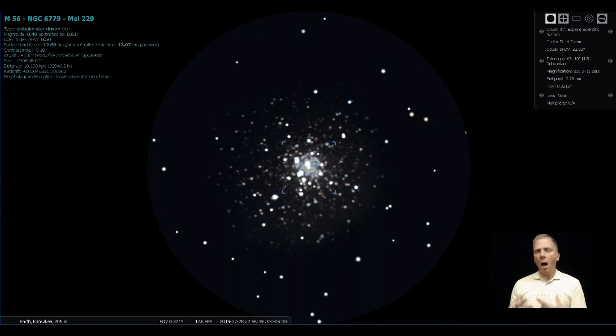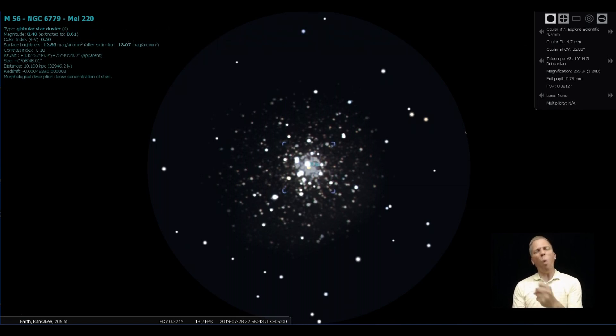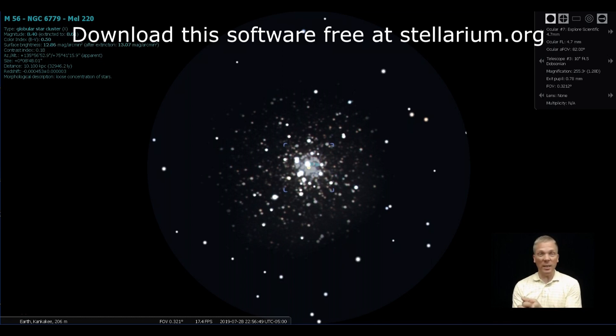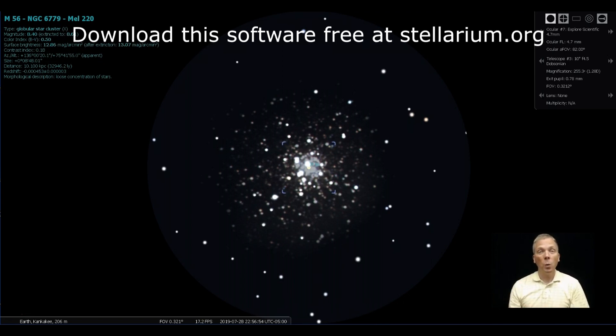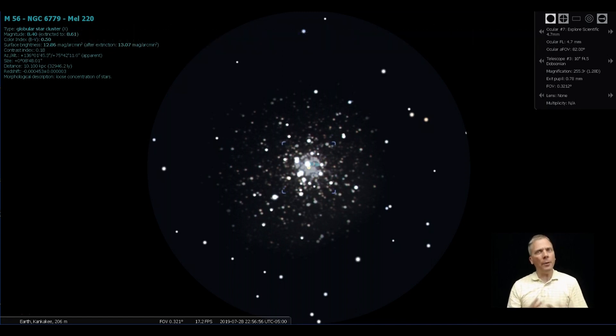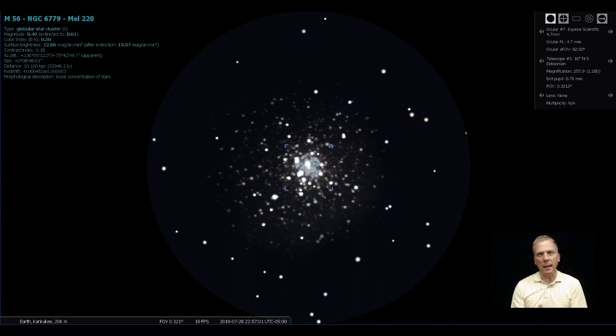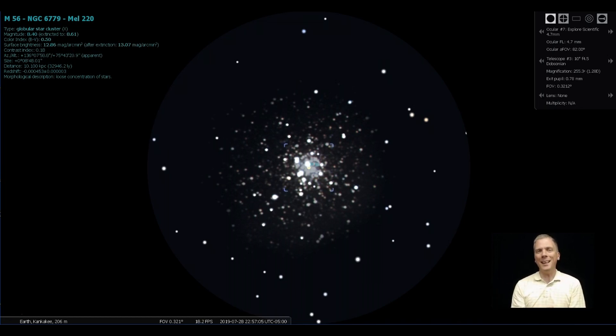Well, how about a top 20 globular cluster that's almost right overhead for a lot of us and isn't that hard to find because it's fairly close to one of the brightest stars in the night sky. I am talking about Messier 56, which is a rather interesting globular. I think it gets overlooked a little bit in favor of things like M22 or M13, but here are some cool facts about it.